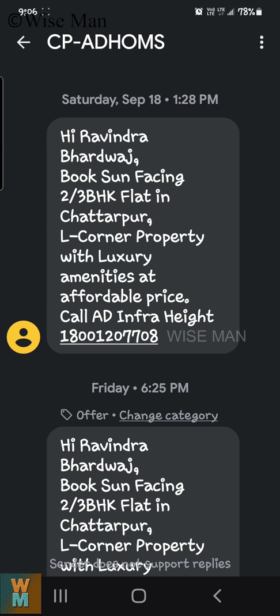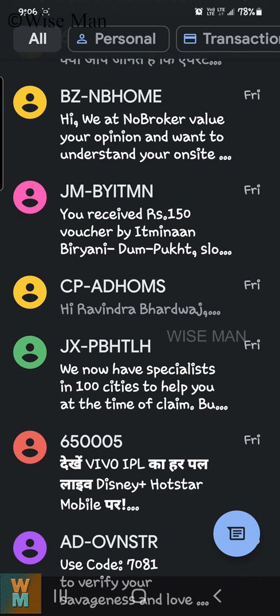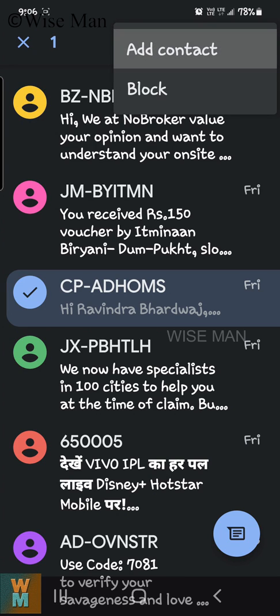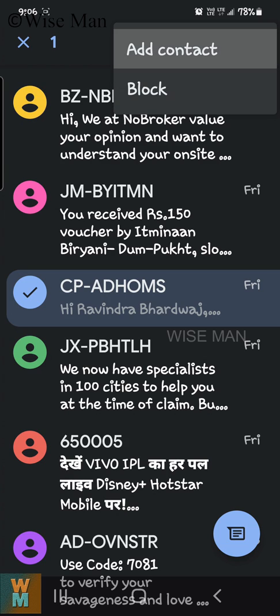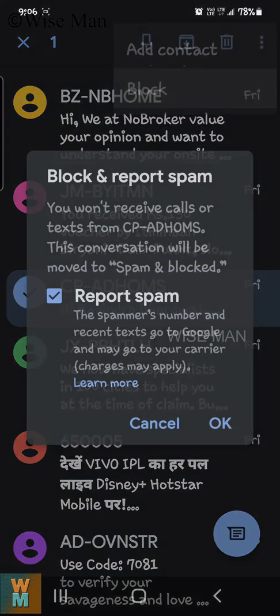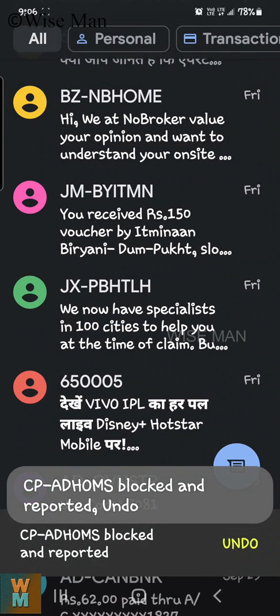To block this, click and hold the message by pressing your finger on it. Then go to the three dots, and you can see 'Add Contact' and 'Block Contact' — to block these messages. Click on that, click on 'Block', and you can also report it as spam. Then click OK.